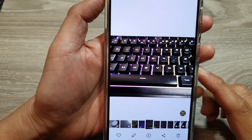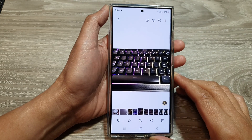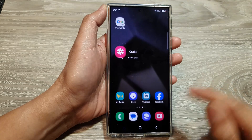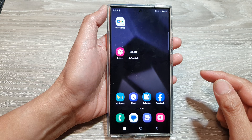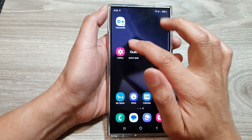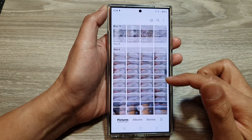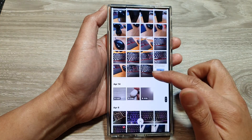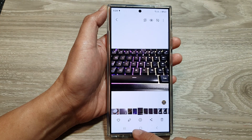How to flip an image in Gallery on the Samsung Galaxy S24 series. First, tap on the home button to return back to the home screen. From the home screen, open up the picture gallery, then scroll down and open up an image that you would like to flip.